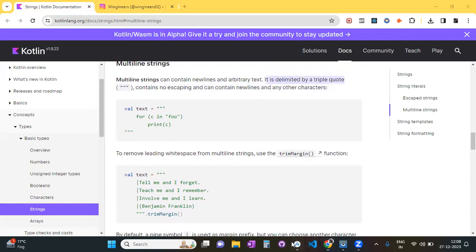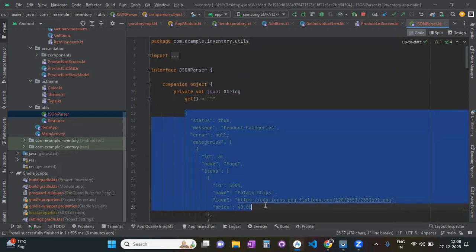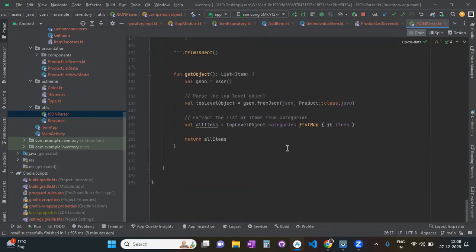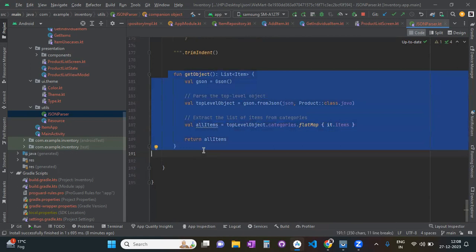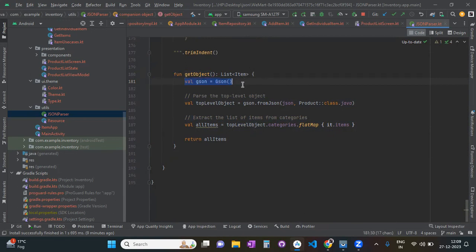We define our JSON data — whatever JSON is given to us — in a multi-line string. After that we define a function. This function will return a list of items, which is what I want to show in my UI. So this is how you initialize the JSON variable.